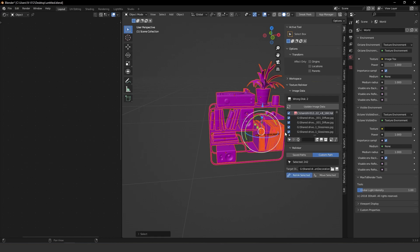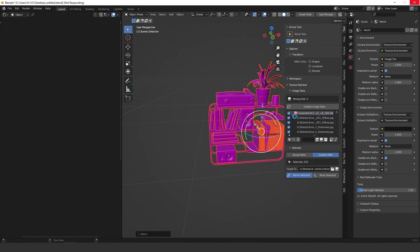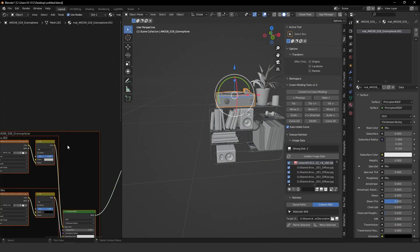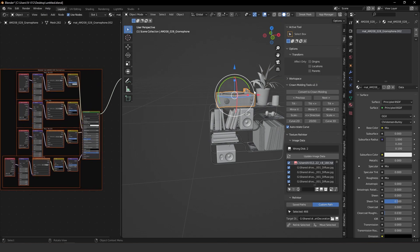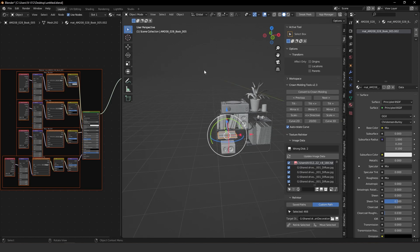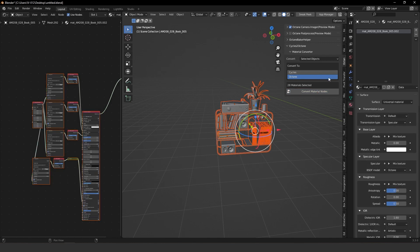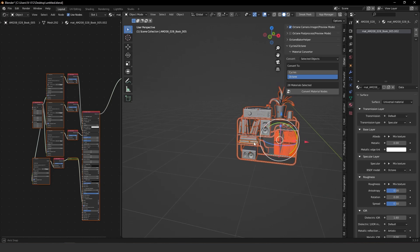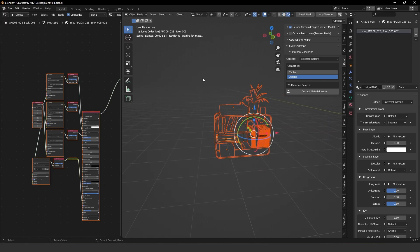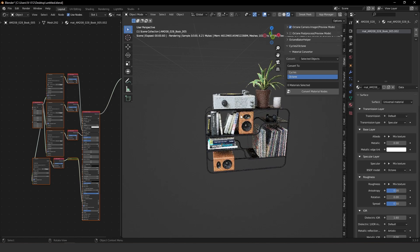This model has a lot of materials. I'll select everything, go to the Octane Convert Material Nodes, convert to Octane, and that's it. Let's render it. Here we go — as you can see, it converted basically everything, and for us this looks awesome.